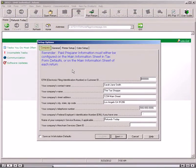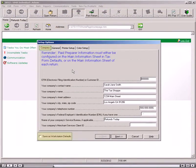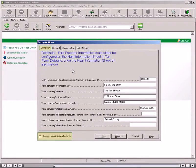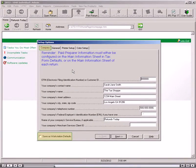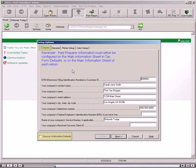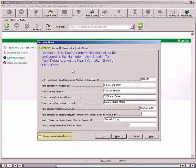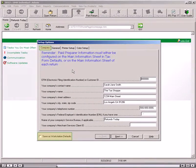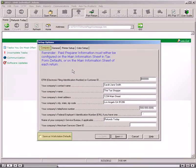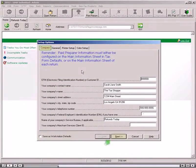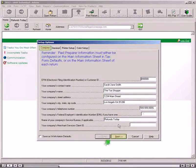If the software is installed on the network, select the Save as Workstation Defaults checkbox to ensure that all settings carry to each workstation on the network. You can click the Save as Workstation Defaults checkbox at any point in the setup process. Click the Next button to go to the General tab.